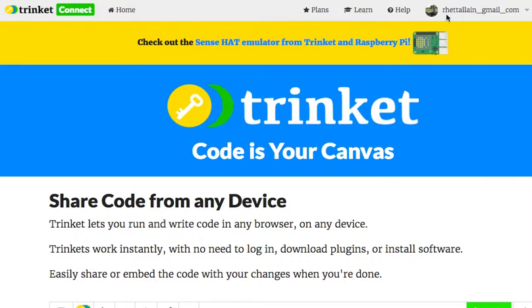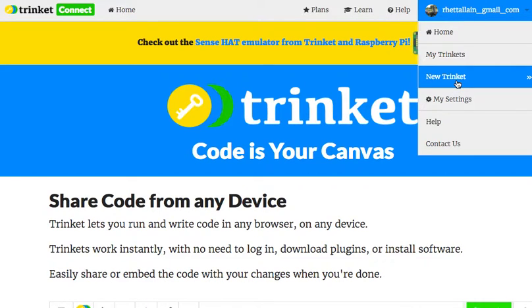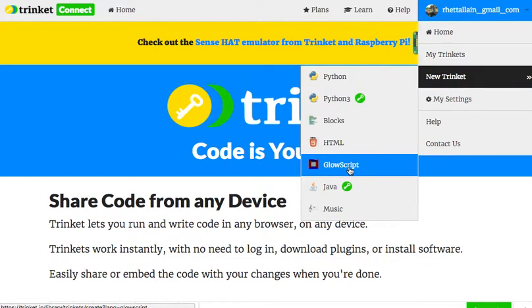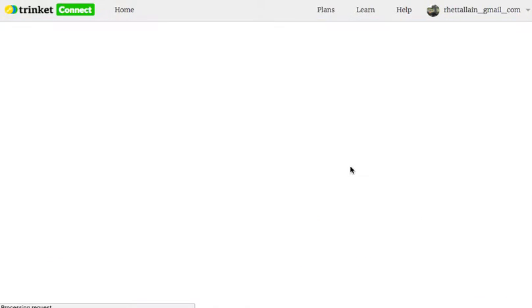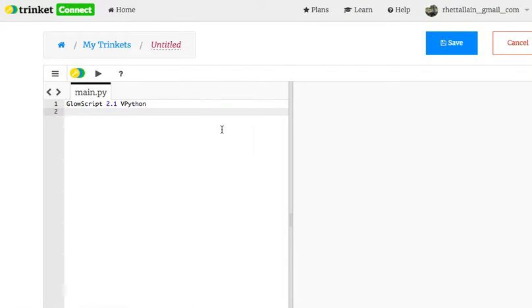I'm already logged in, but you don't even have to be logged in. I'm going to click here and make a new Trinket, and I want GlowScript. You could do it in Python too, but GlowScript has some stuff built into it.